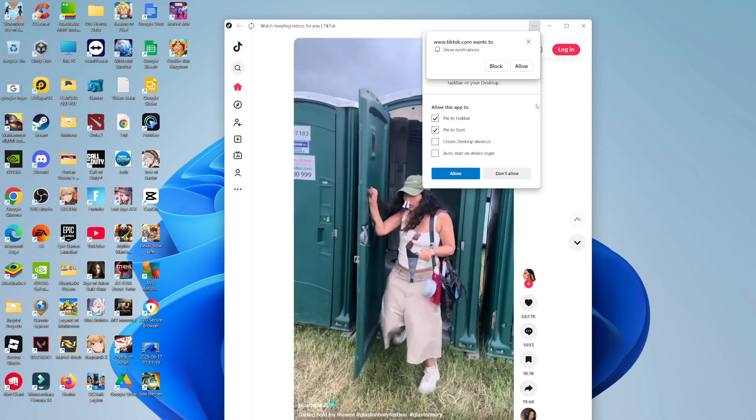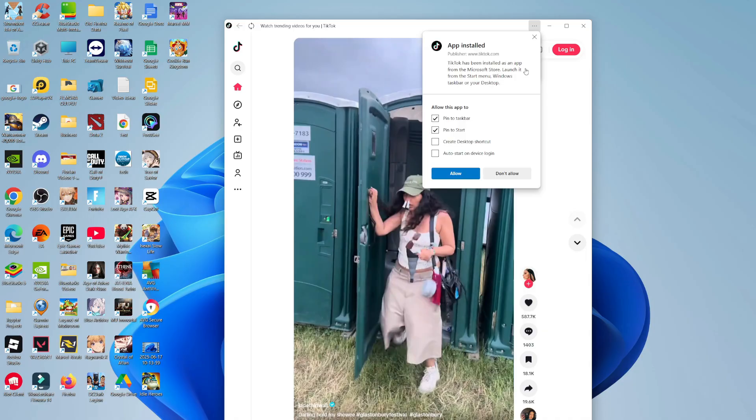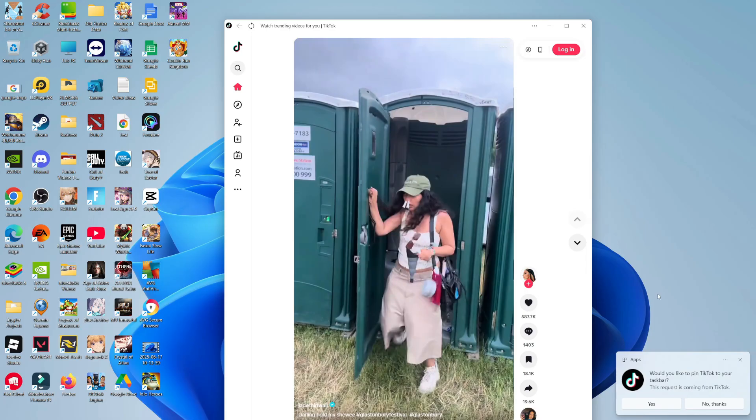Once it first loads, you're going to want to choose whether to show notifications. I'm going to choose to allow. You can also choose to allow this app to be pinned to the taskbar, start menu, and create a desktop shortcut. Select your options from here and then click allow, and then you are good to go.